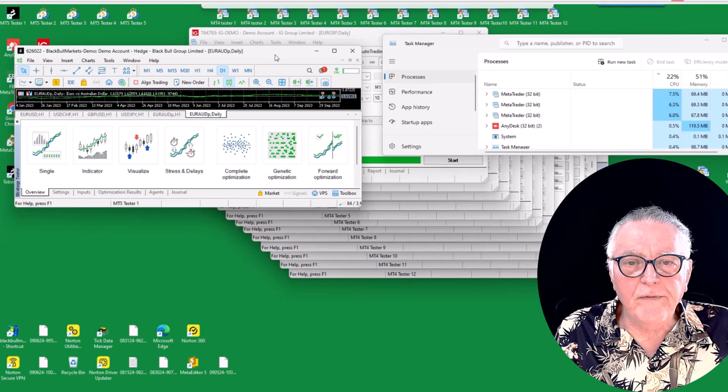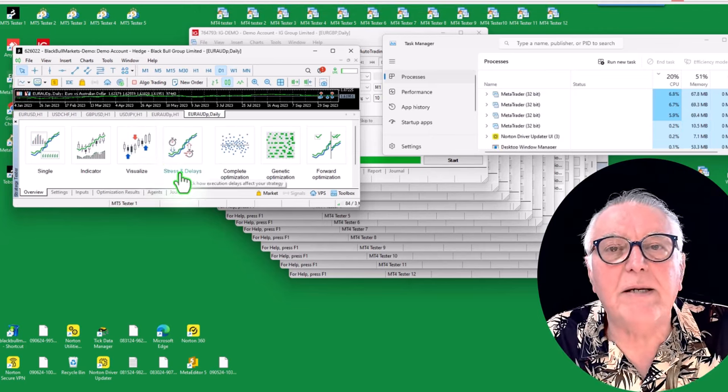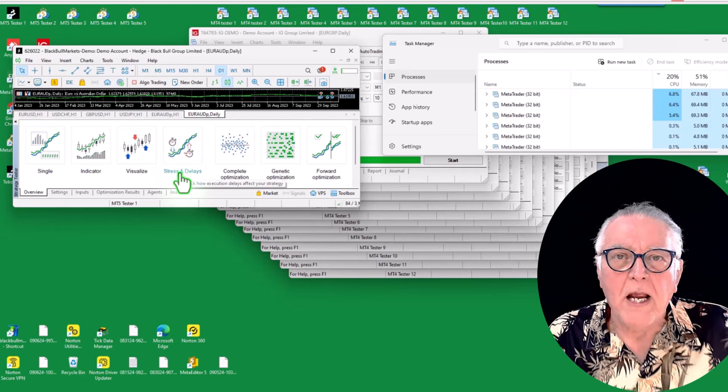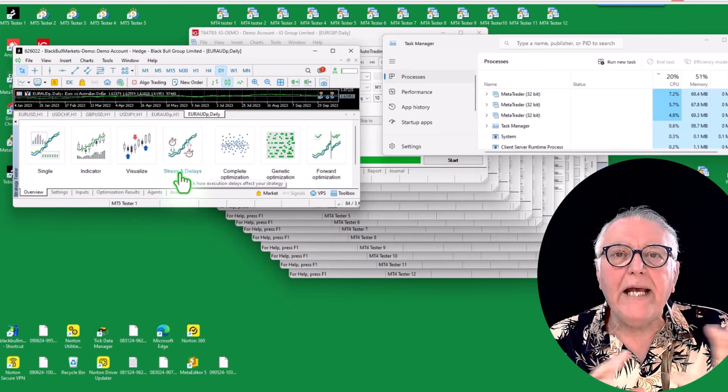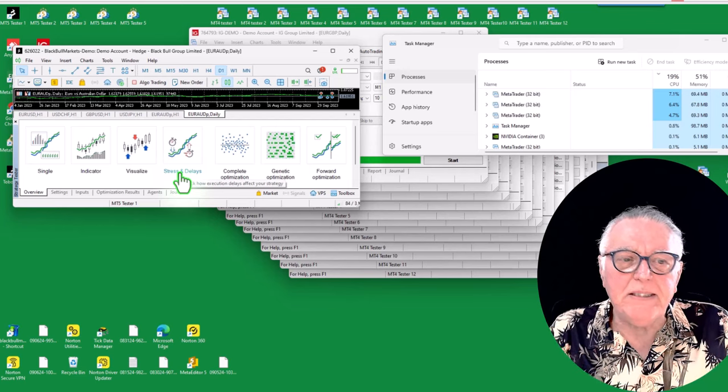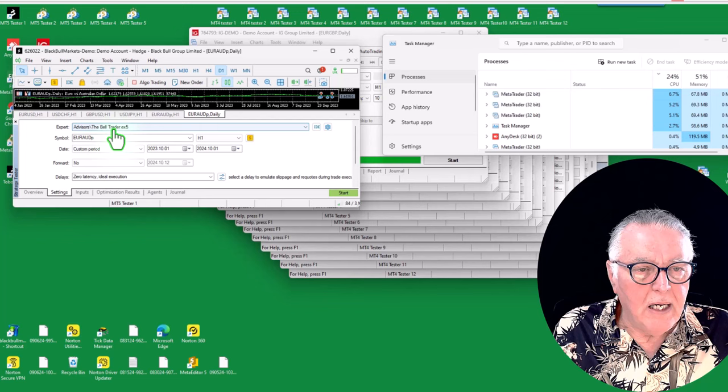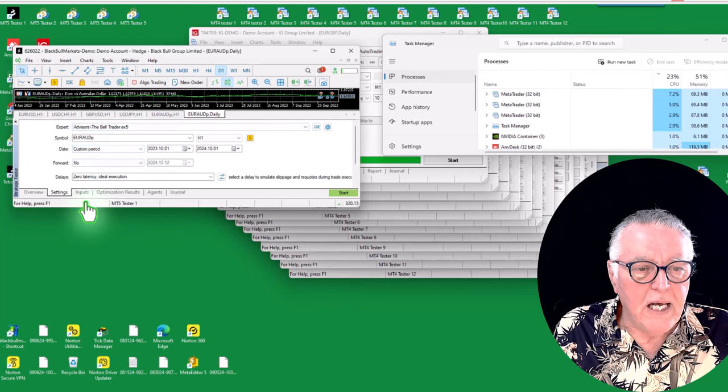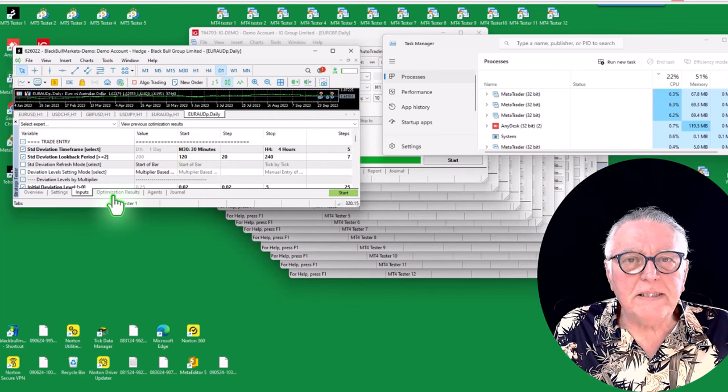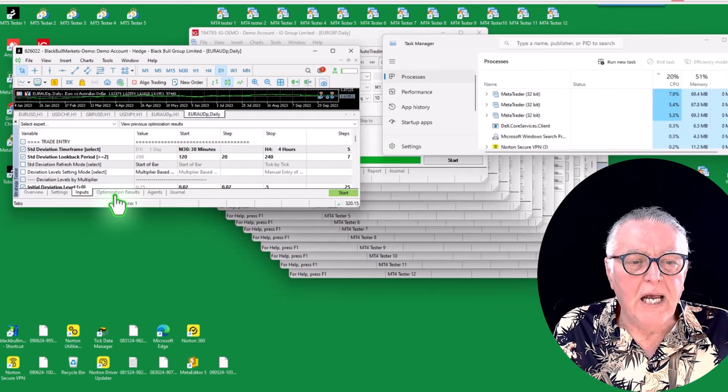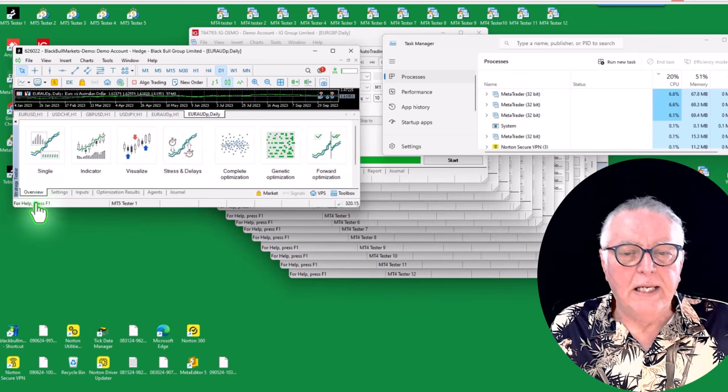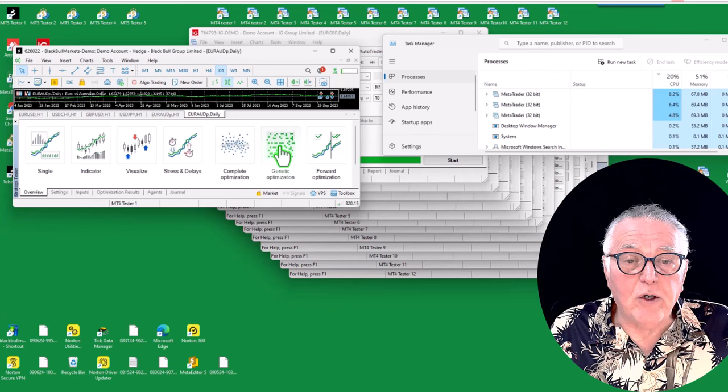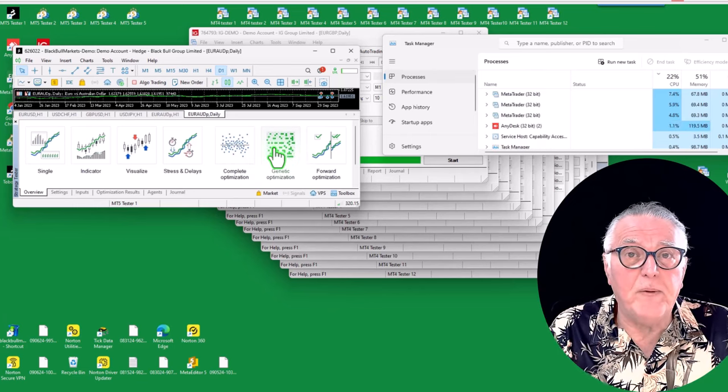So what I've got on this platform is exactly the same test that I'm running on MT4 - exactly the same test, the same EA, the same testing template, everything like that. So the settings are the same. You'll see there the inputs are the same. I'm testing the same amount of settings and options.